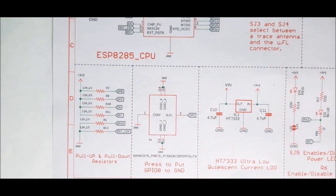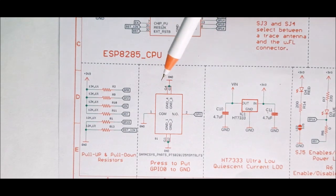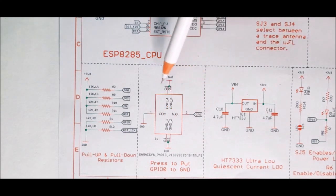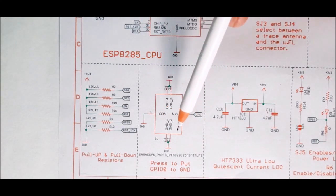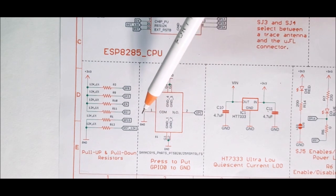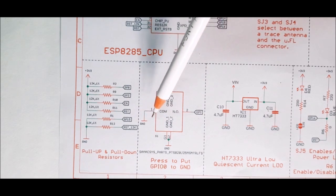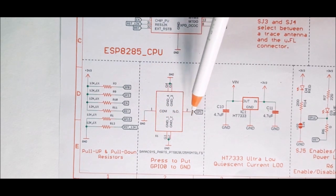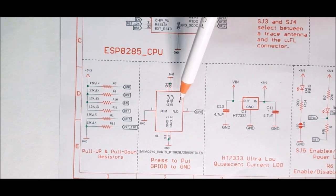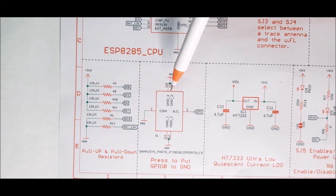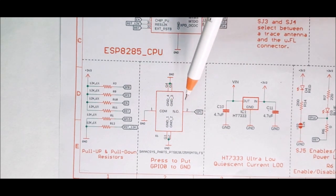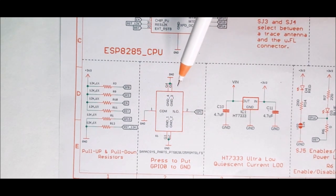Next, we have our push button. The push button is there to pull the GPIO 0 to ground. In any case, if you don't have the DTR and RST pins in your USB to UART converter, you can use this push button to pull the GPIO 0 to ground.